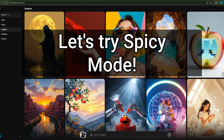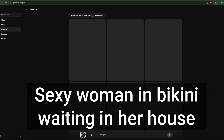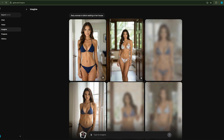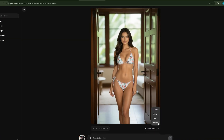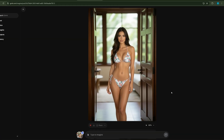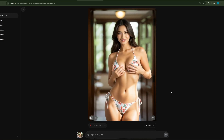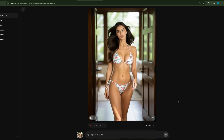Let's try the spicy mode. First, let's create an image with a simple prompt: sexy woman in bikini waiting in her house. It's quite fast and again generates some variations. Well, what can I say? Well done, Grok! Now we select the spicy mode and see what it does. When you select a mode other than custom, you don't have the option to write a prompt. It takes about 30 seconds, which is fast. And the result? Not bad at all.